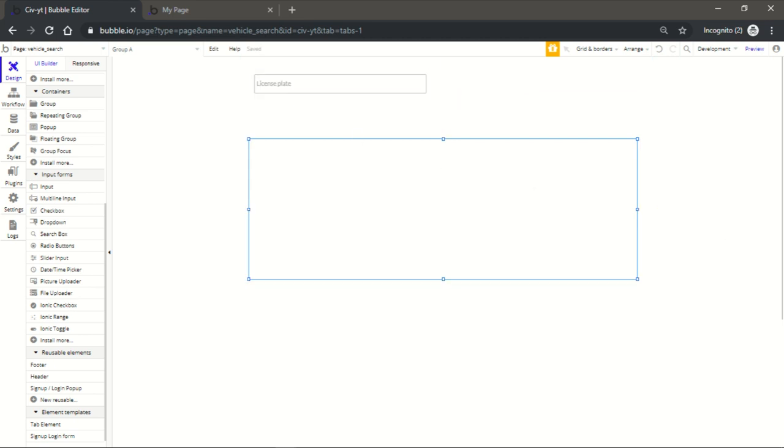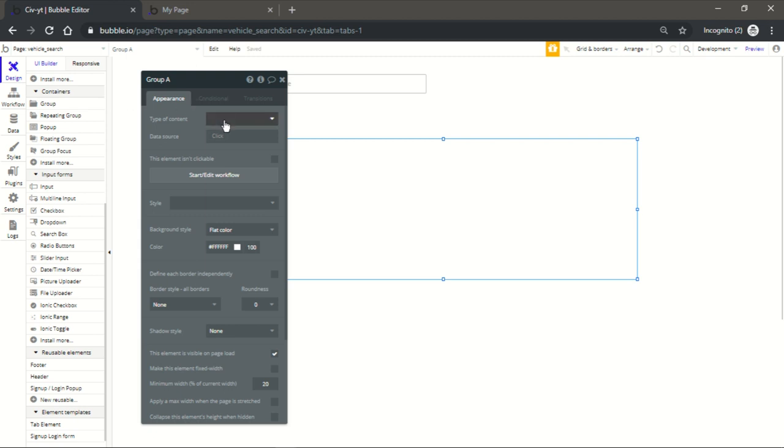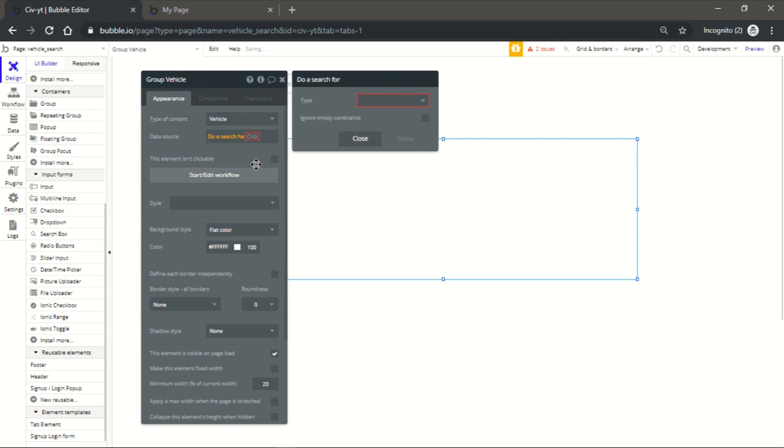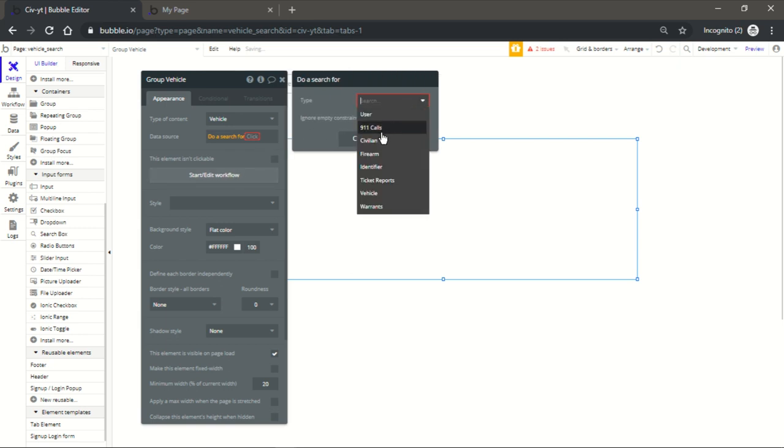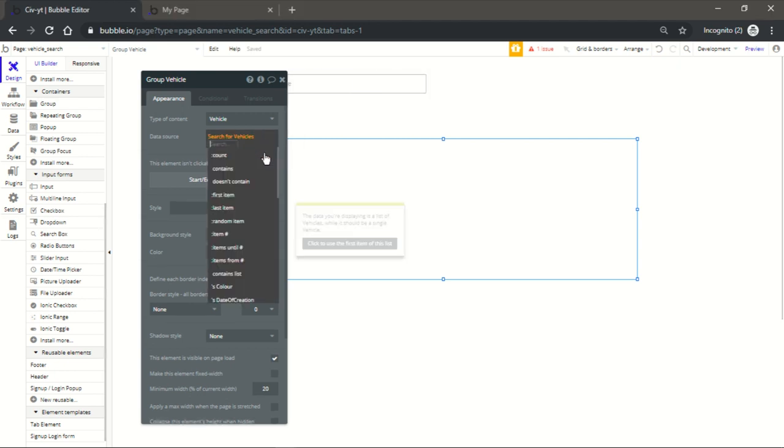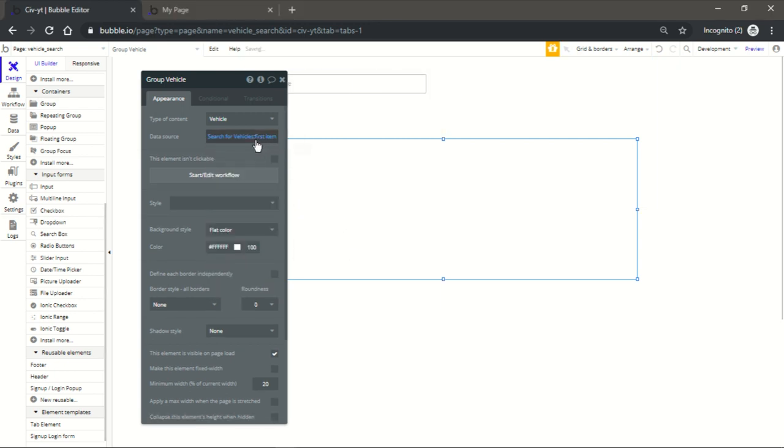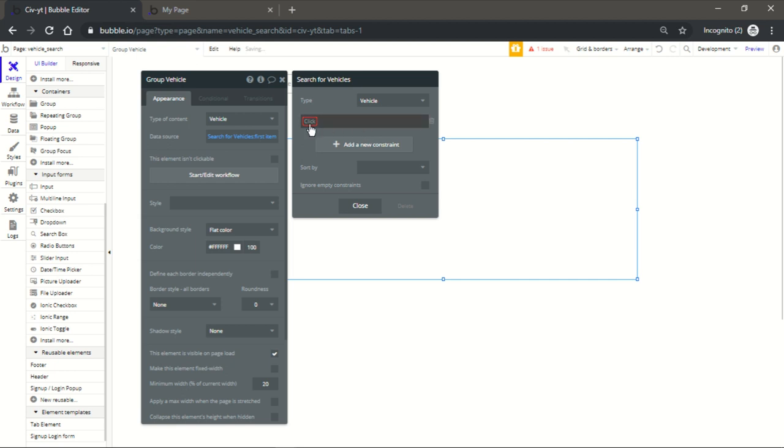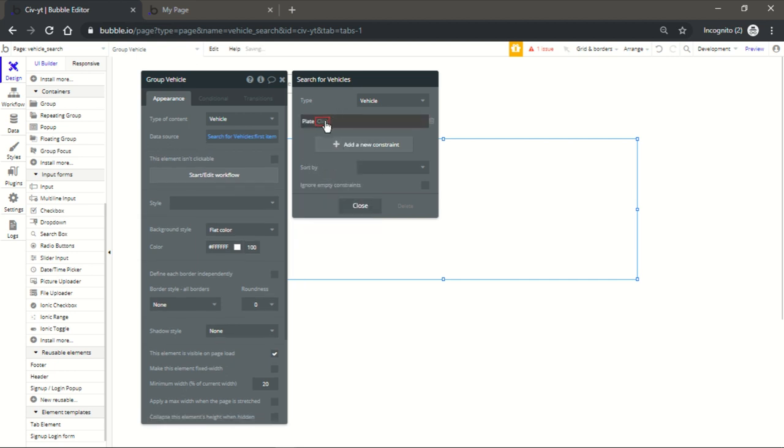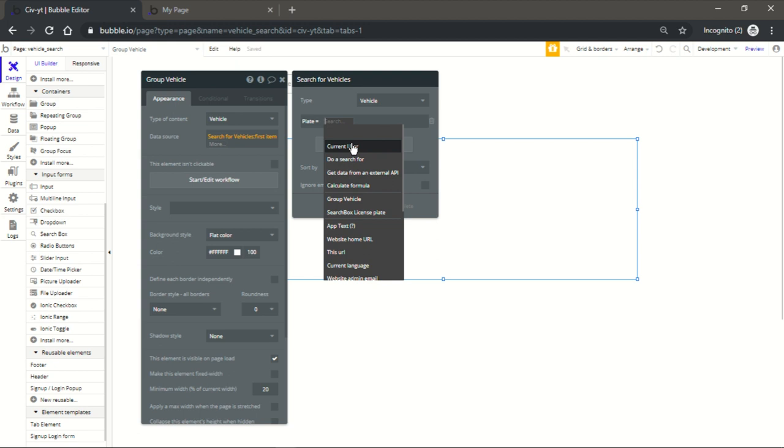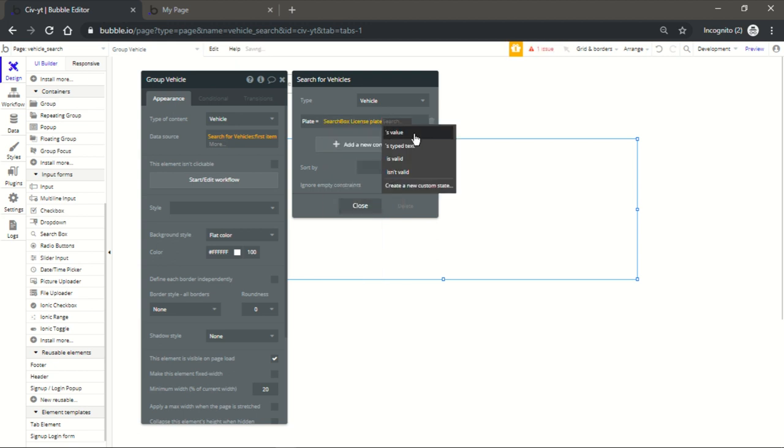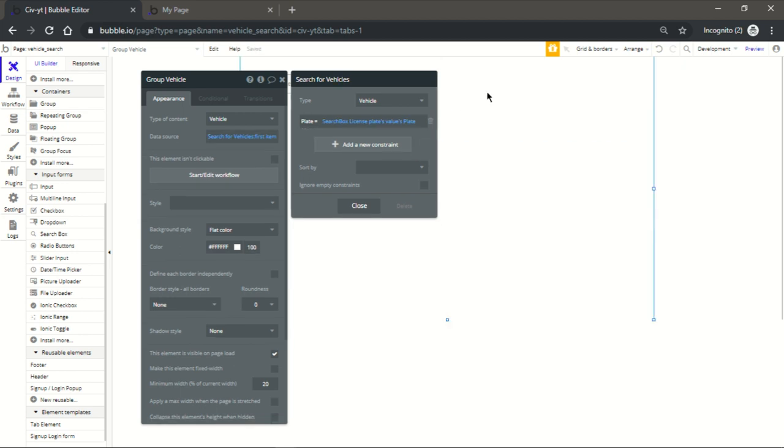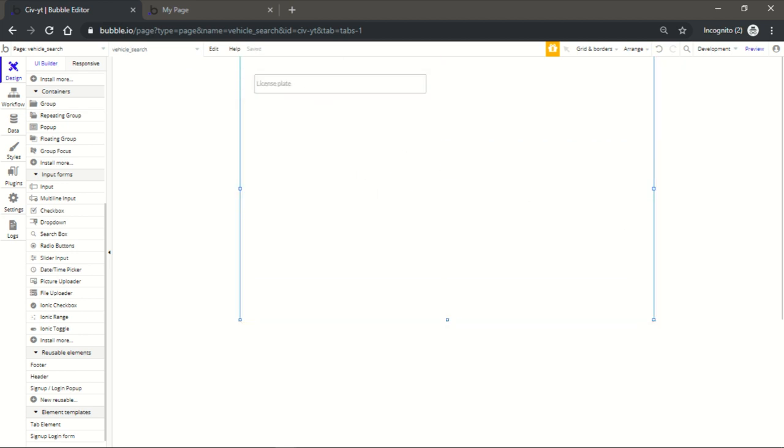And then what you're gonna do is after getting that group, you could just do this: do vehicle, then do a search for vehicle first item. Now it should be plate equal, plate equal search box license value plate, there it is. Now let's get some data in here.